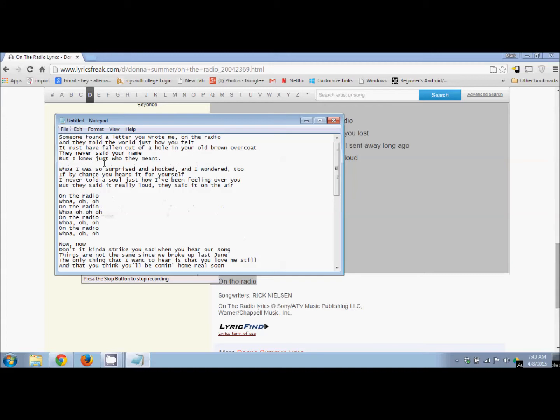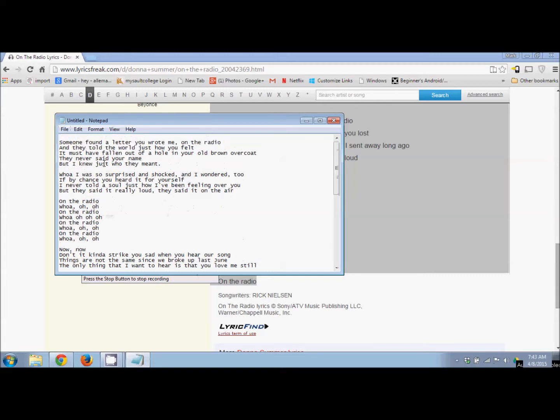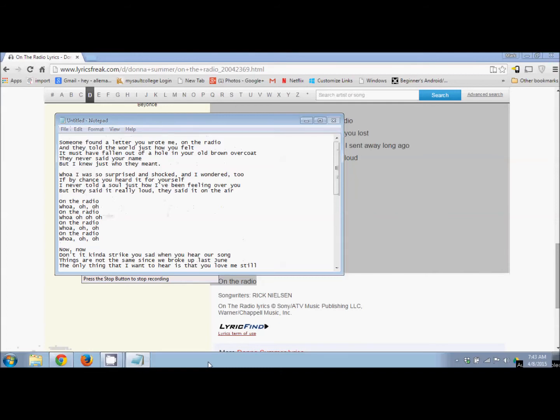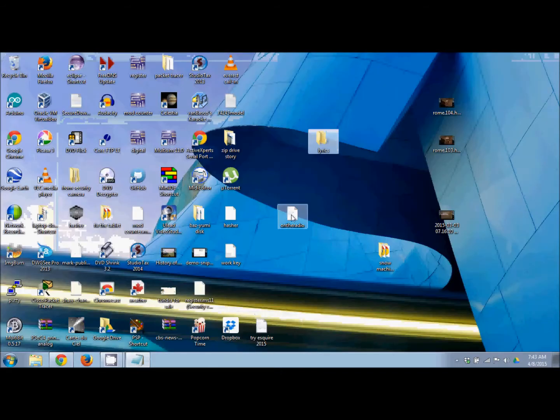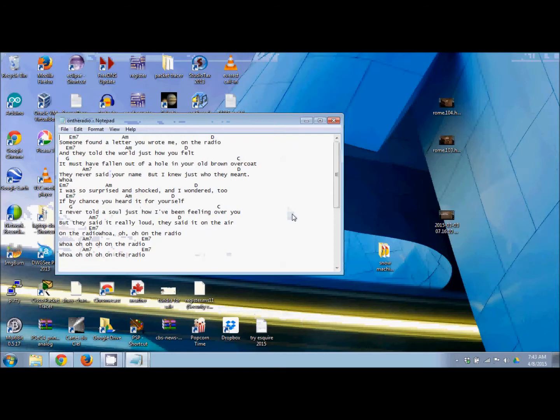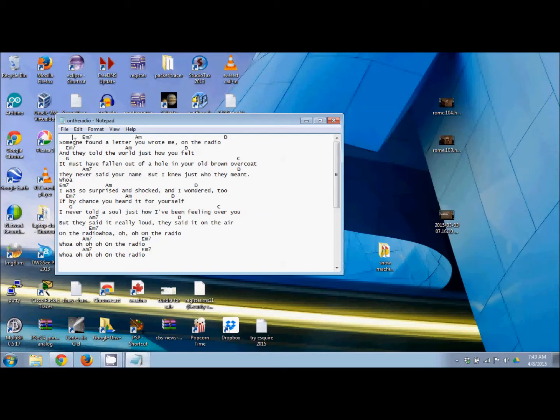Then you have to put your chords in. Let me show you one I've already done—here's 'On the Radio.' You need to make it look like this: using your spacebar, space over and line up the chords above your words. For example, E minor 7th, A minor, and D.